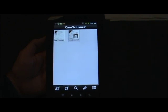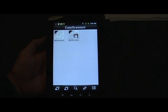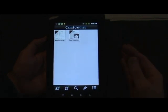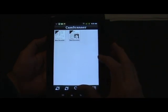The free version is a great way to try it out and see how it works, but it puts watermarks on PDFs, there's a limited number of documents you can create, and there are ads as well. For $4.99 you get the pro version, which is what I'm showing here — no ads, no limitations, and no watermarks on any PDFs.